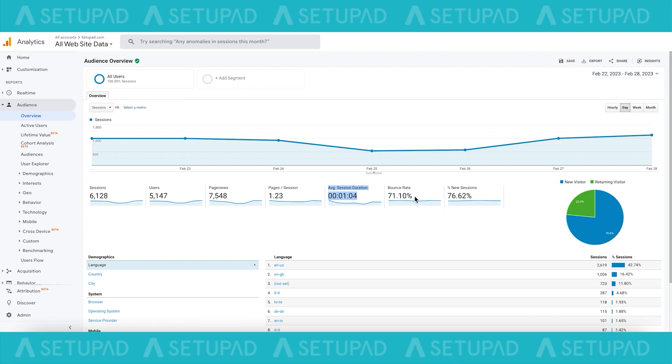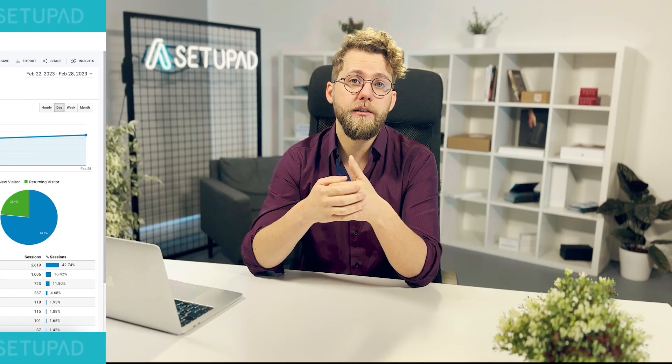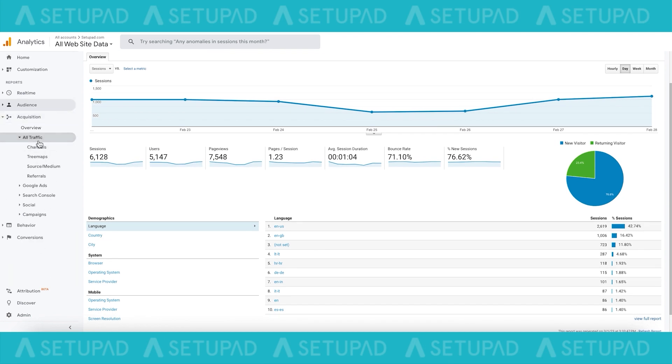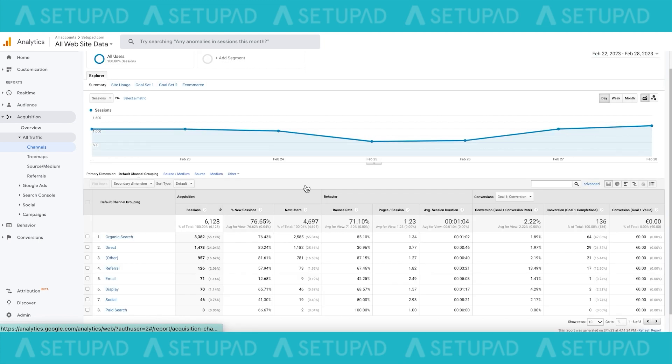Bounce rate: a high bounce rate doesn't always signal invalid traffic, as sometimes users quickly leave pages because they find the content relevant. If the bounce rate is close to 100%, it can indicate suspicious activity. The average bounce rate is 20–45% for e-commerce websites and 60–90% for landing pages, blogs, and portals. Traffic channels: by clicking on all traffic under the acquisition tab and then navigating to channels, you can see which of your referral traffic sources is sending bot traffic instead of real users. Typically, you can spot them with a high percentage of bounce rate and minimal average session duration.